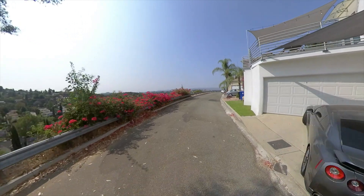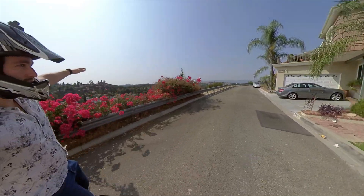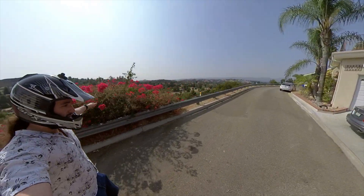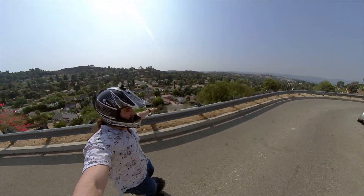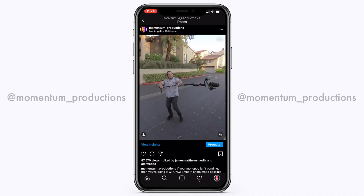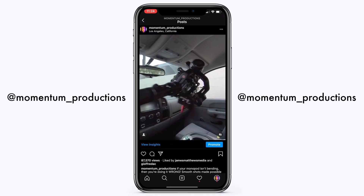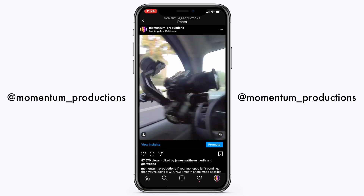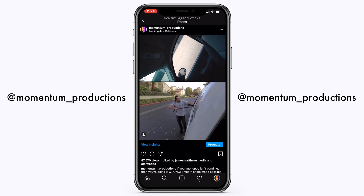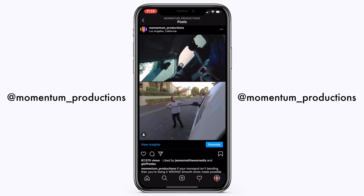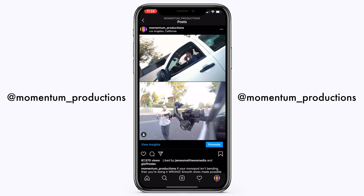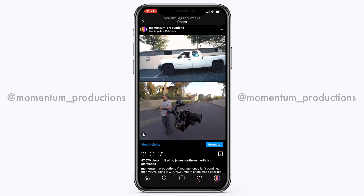360 video is becoming extremely popular lately, which is why I have the Insta360 ONE R Action Camera. I highly recommend it, and if you don't have one, definitely pick one up by using the link down in the description box below. I use this thing on a lot of BTS videos — you can check them out on my YouTube channel or follow me on Instagram at Momentum Underscore Productions.